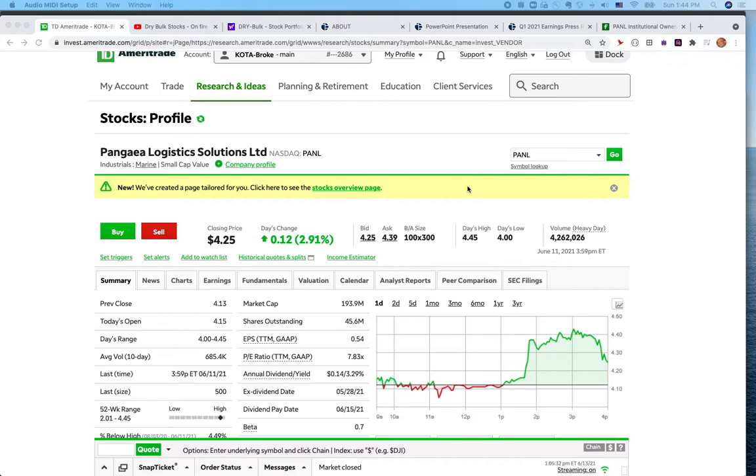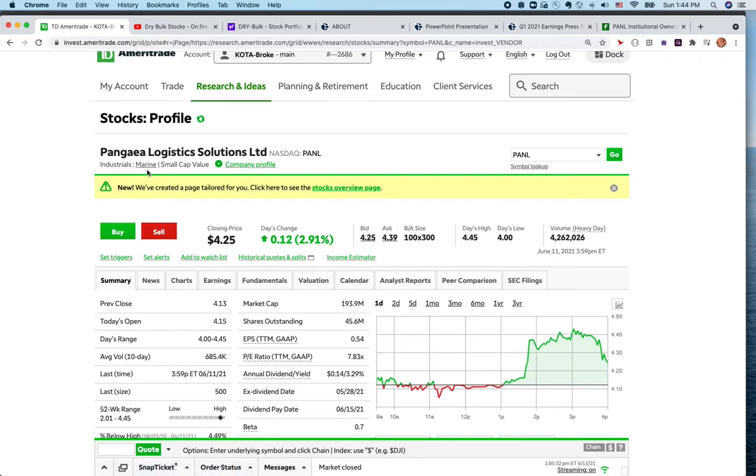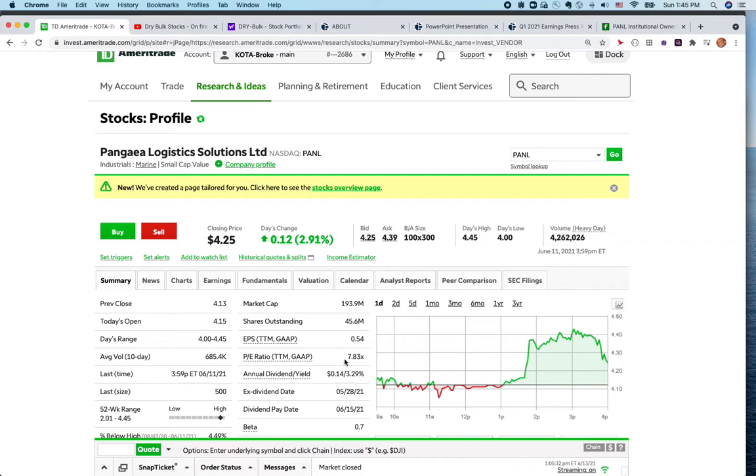This company is known as Pangea Logistics Solutions. The stock ticker is PANL, and it's in the marine dry bulk shipping container stock sector. This is a 190 million dollar value company. The P/E is like 7.83, and I think it's going to be a lot less based on projected earnings. It gives you some dividend close to 5%.